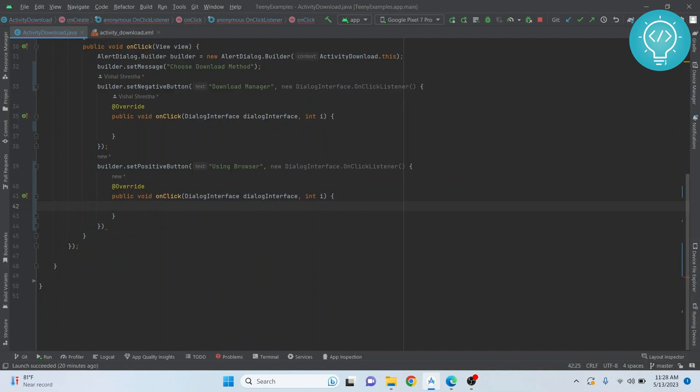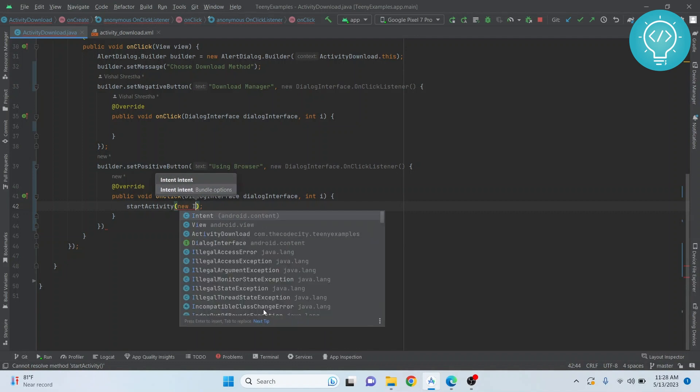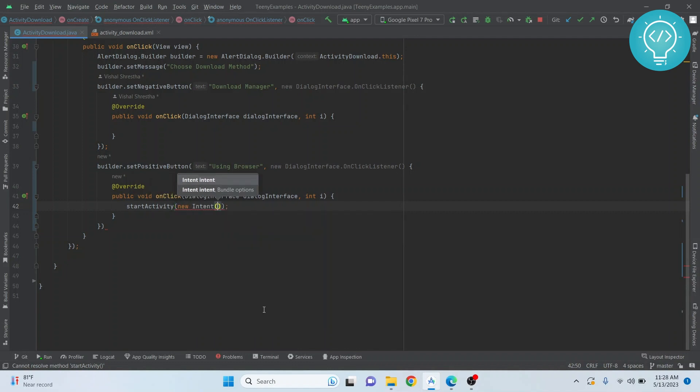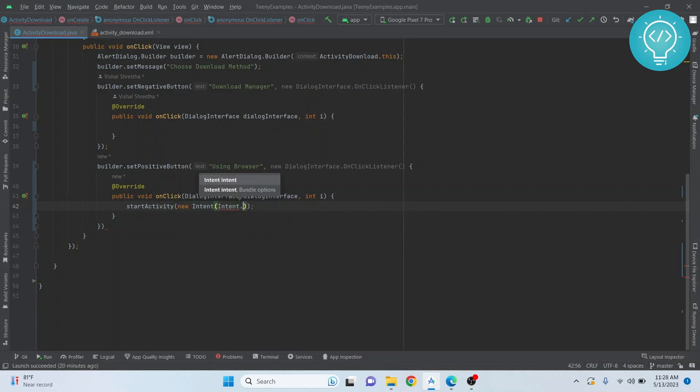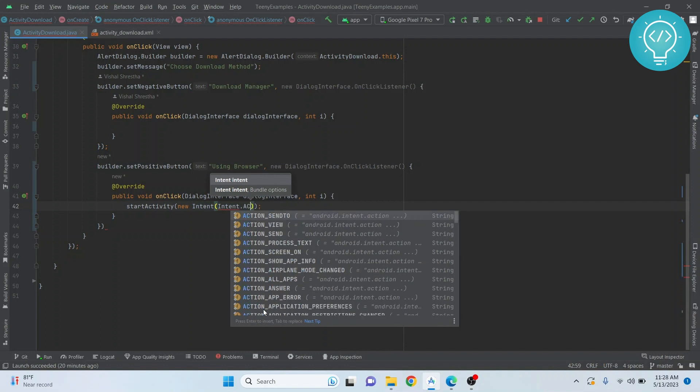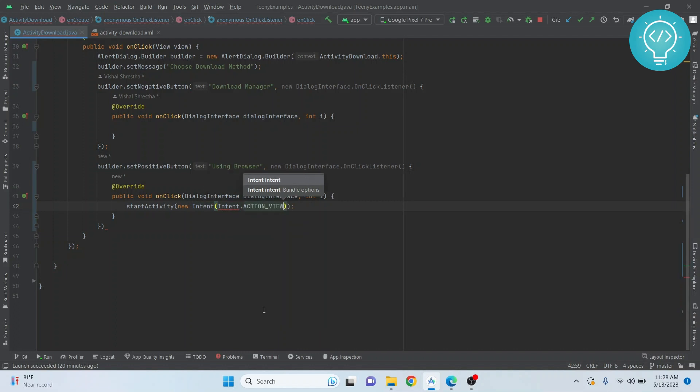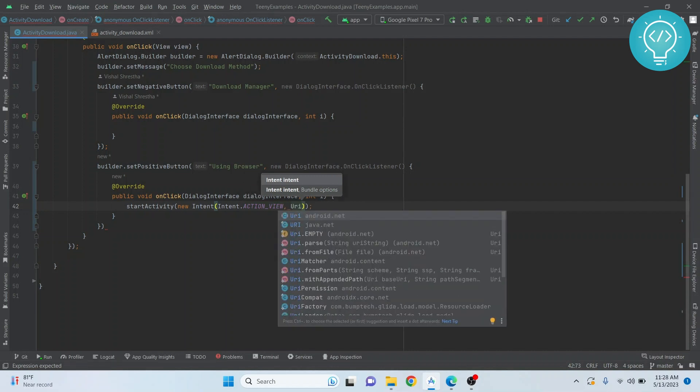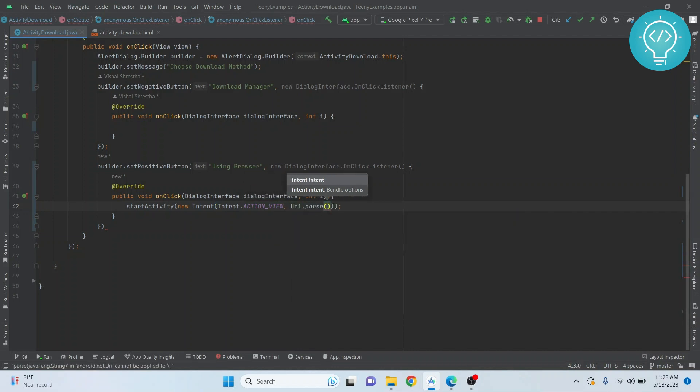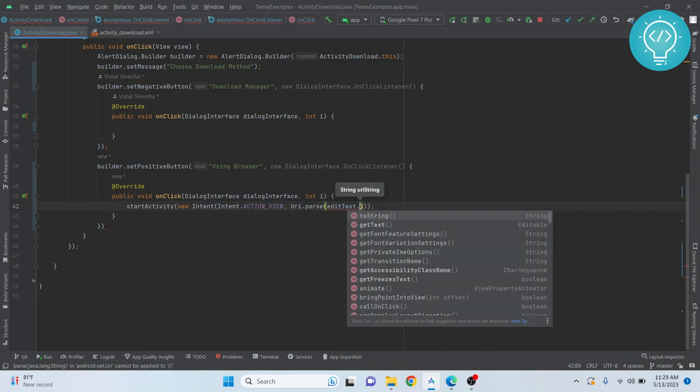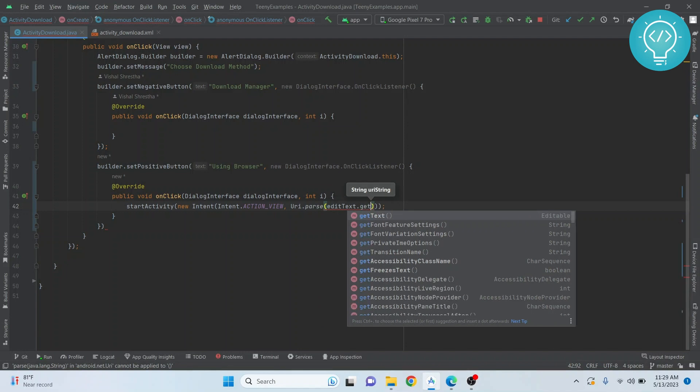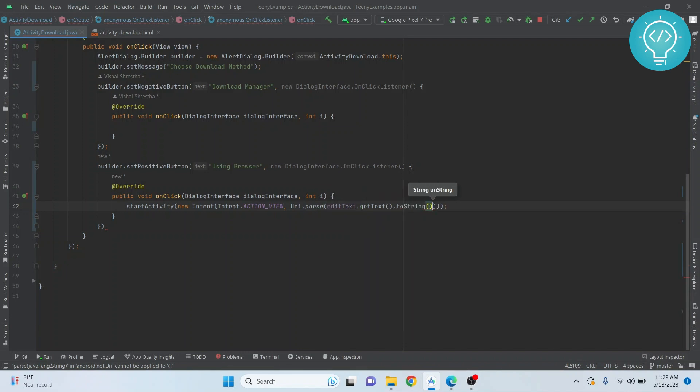We just start the activity with a view intent. So we go new Intent, Intent.ACTION_VIEW. Now this is the URL of the PDF file, but we'll just get it and send it to this thing.